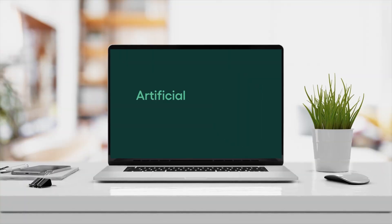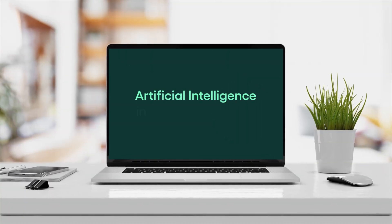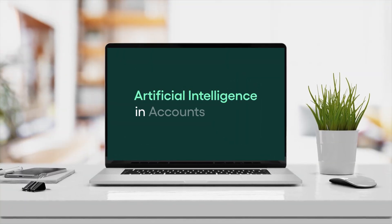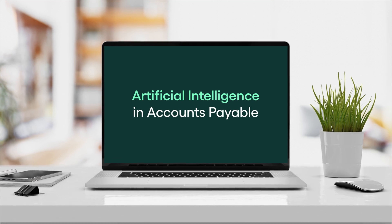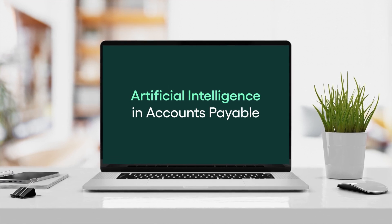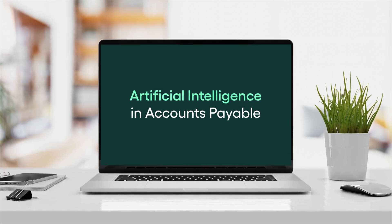In this short clip, we will explain how machine learning and AI can further improve and streamline your accounts payable processing.